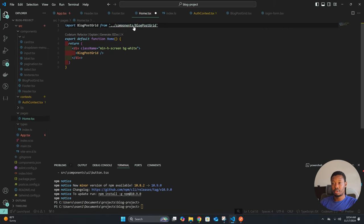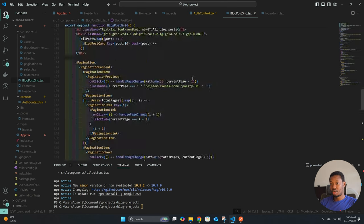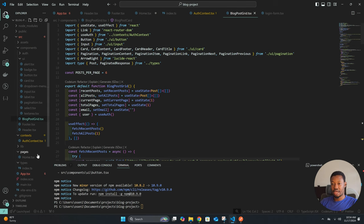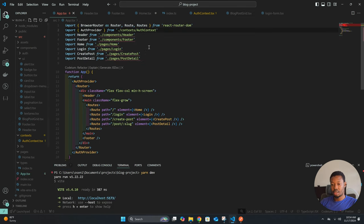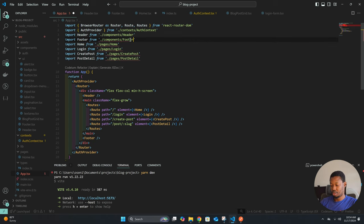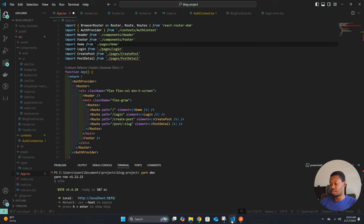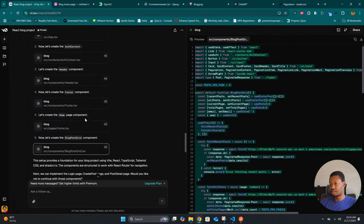Now we need to rename the blog-post-grid component to fit the structure. Let's get the info for blog-post-grid, paste everything in, and coming back to blog-post-grid and updating it looks like everything is correct. We have the header which we can set, the footer we can set, and the home page.